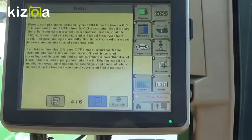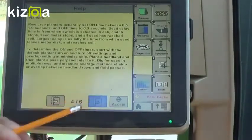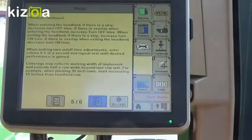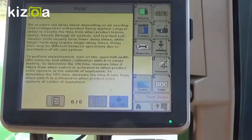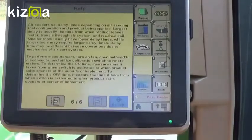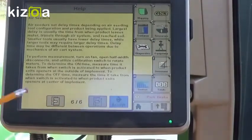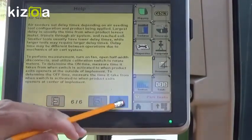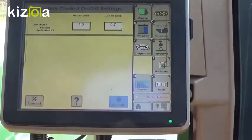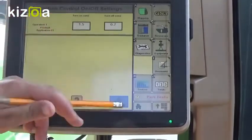If you need help setting these numbers, we can use the help button at the bottom. We've got six pages to help go through for some different equipment on how we can set some of these turn on and turn off times. We have settings for planters, sprayers, and air receivers — it makes it very user friendly that way. Then we'll hit accept, and on this page we'll hit accept as well.